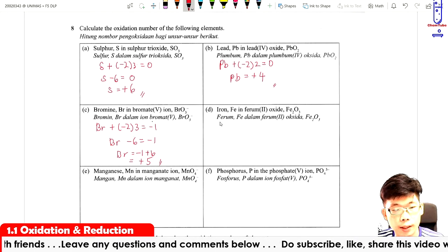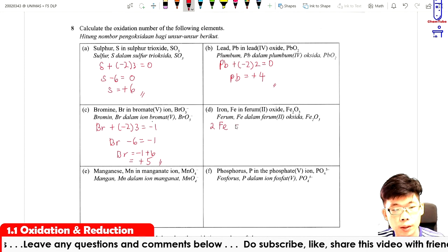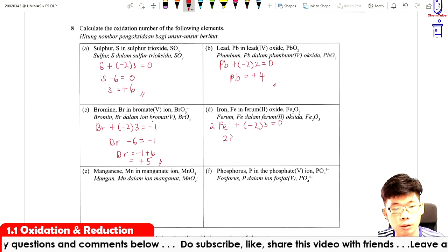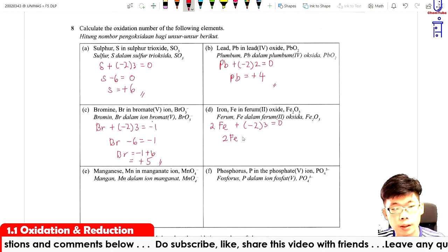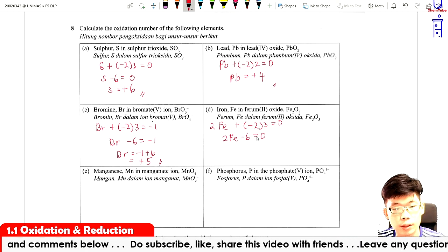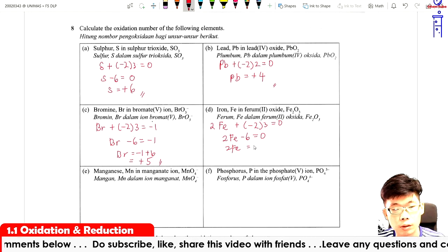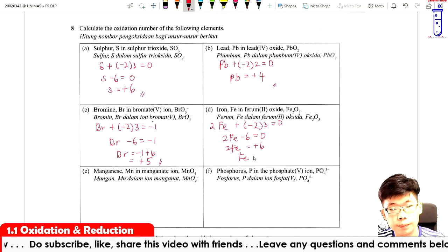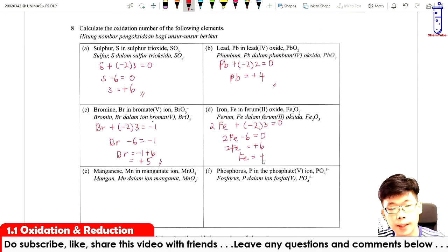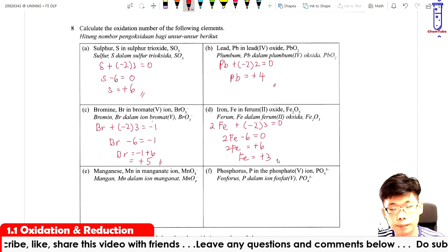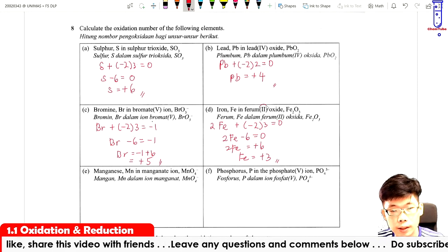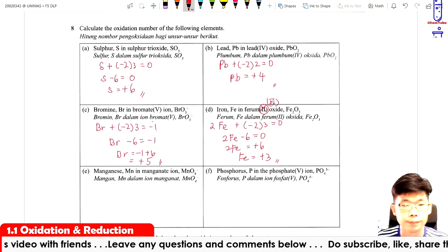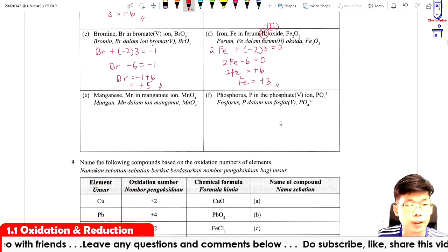For iron in Fe₂O₃: there are two iron atoms, so 2Fe plus minus two times three equals zero. That gives 2Fe minus six equals zero, so 2Fe equals plus six, therefore Fe equals plus three. Note: this compound should actually be named iron(III) oxide.